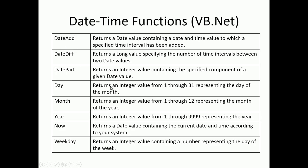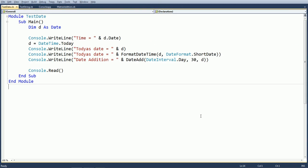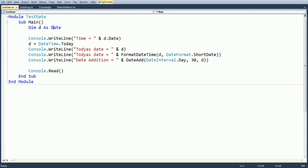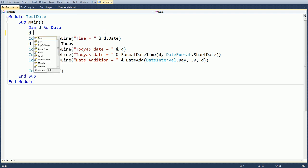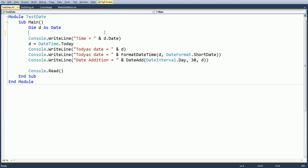Now let us use these functions and see the examples. Here we first declare an object of date — 'Dim d As Date'. If you directly want to see the output, you can use the 'd' variable and simply press dot — you get all the functions of date and time available.